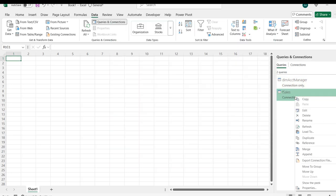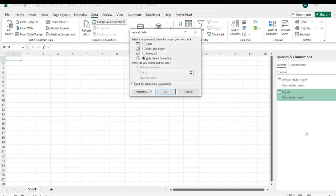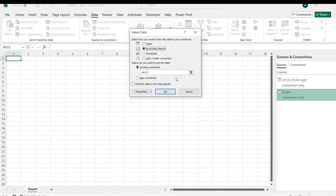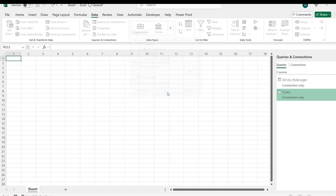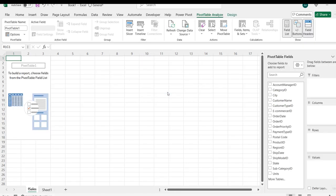I'm going to click on this and I want to maintain this worksheet and click OK. We can see the pivot table placeholder on the left-hand side and we have the pivot table fields on the right-hand side.